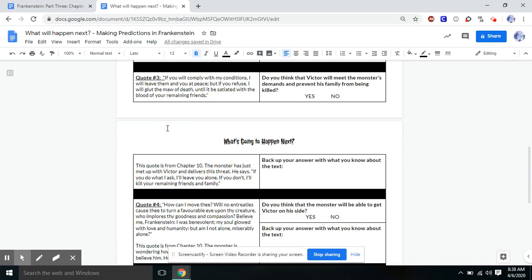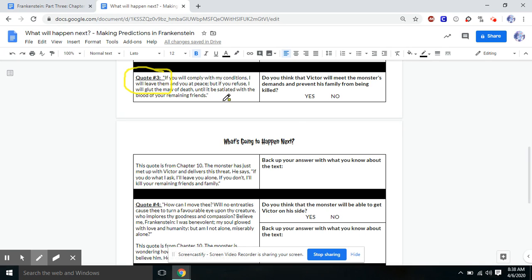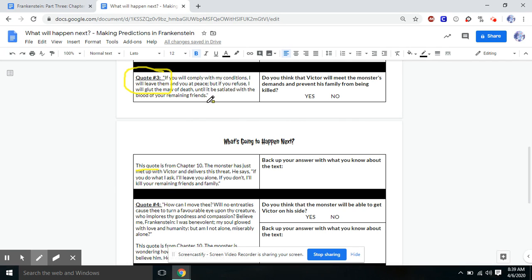Quote three. So this is the first one where it's going to talk at the end of chapter 10. So we haven't read what happens next. So we're making a true, real prediction. So quote three. We're going to start by reading the quote. It says, If you will comply with my conditions, I will leave them and you at peace. But if you refuse, I will glut the maw of death until it be satiated with the blood of your remaining friends. And I wrote, this quote is from chapter 10. The monster has just met up with Victor and delivers this threat. He says, If you do what I ask, I'll leave you alone. If you don't, I'll kill your remaining friends and family.